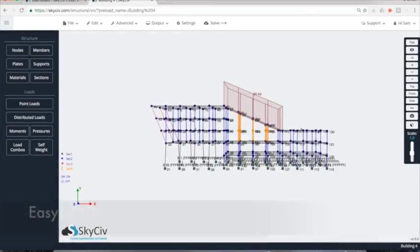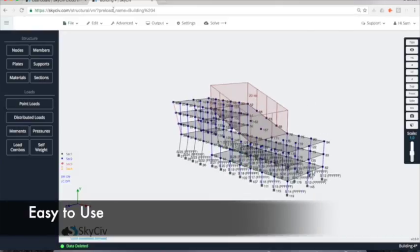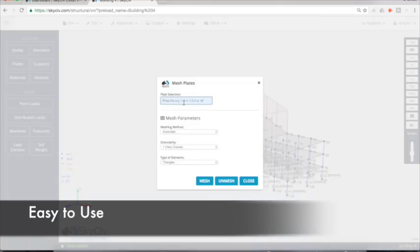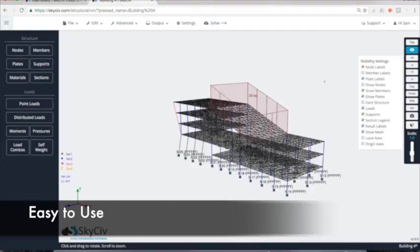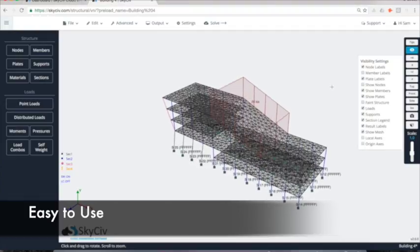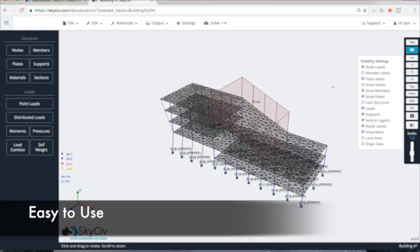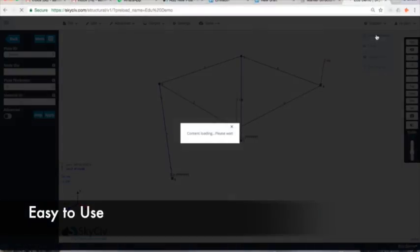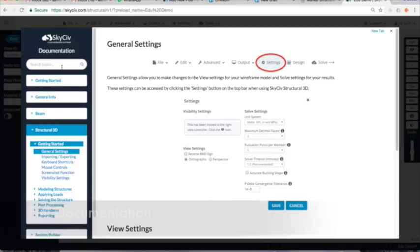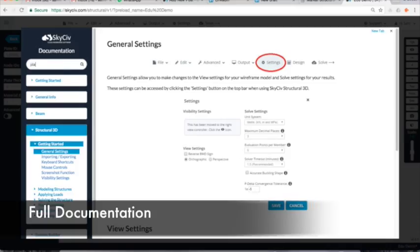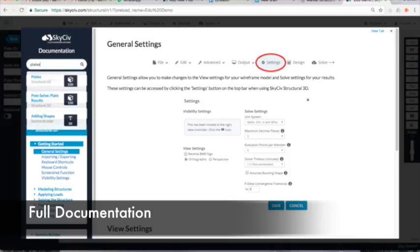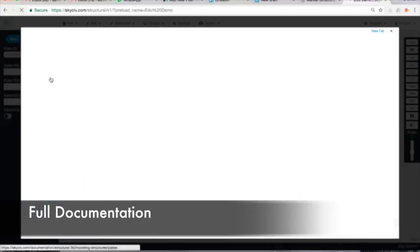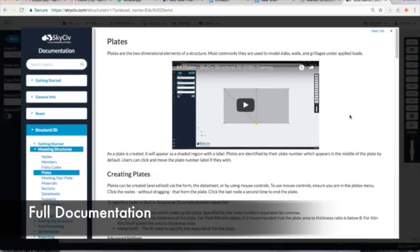SkySiv's intuitive and easy interface allows students to build complex models in a matter of minutes. Video documentation and self-help resources are included to help them get started.